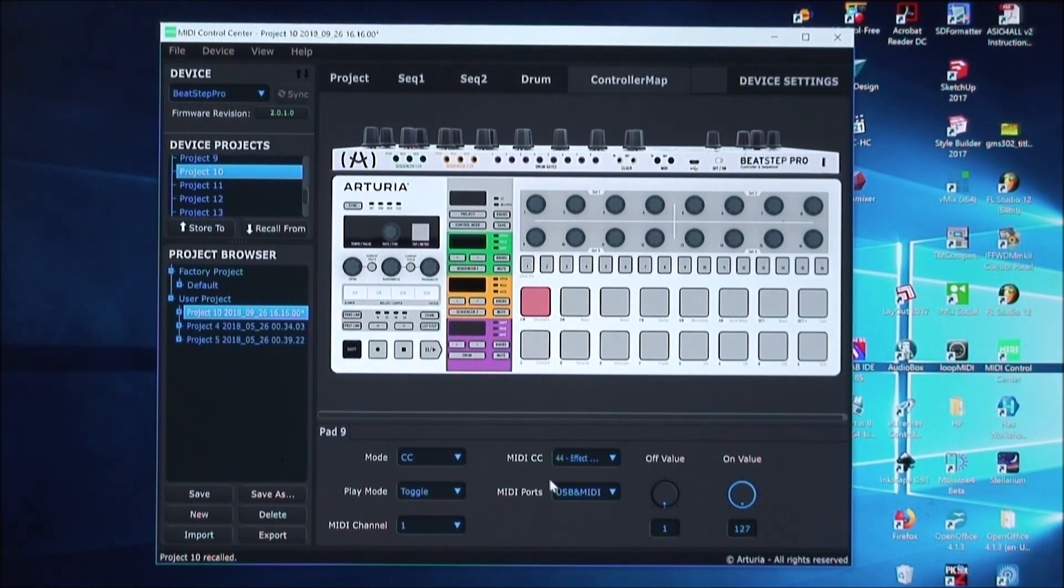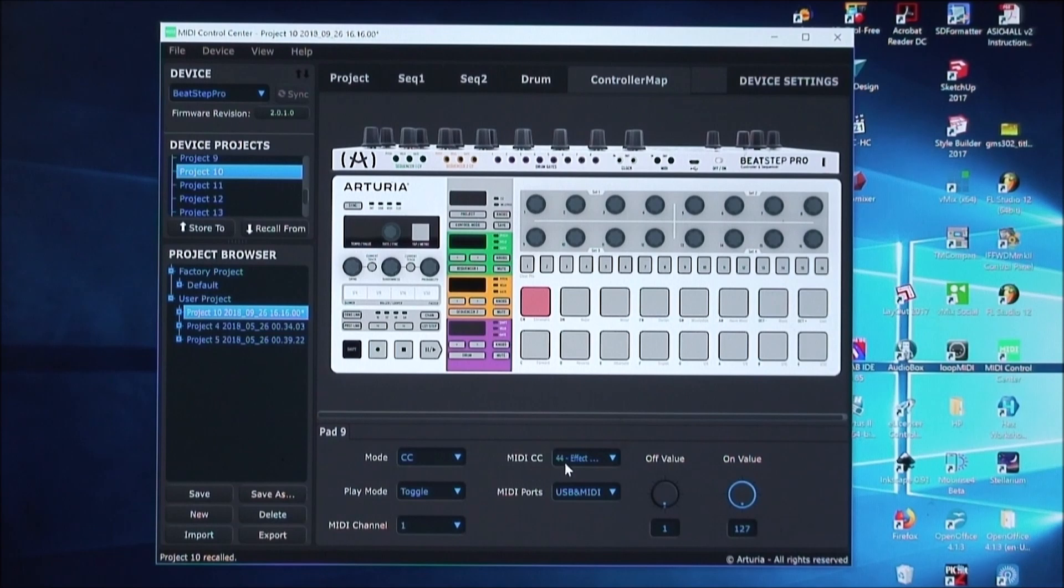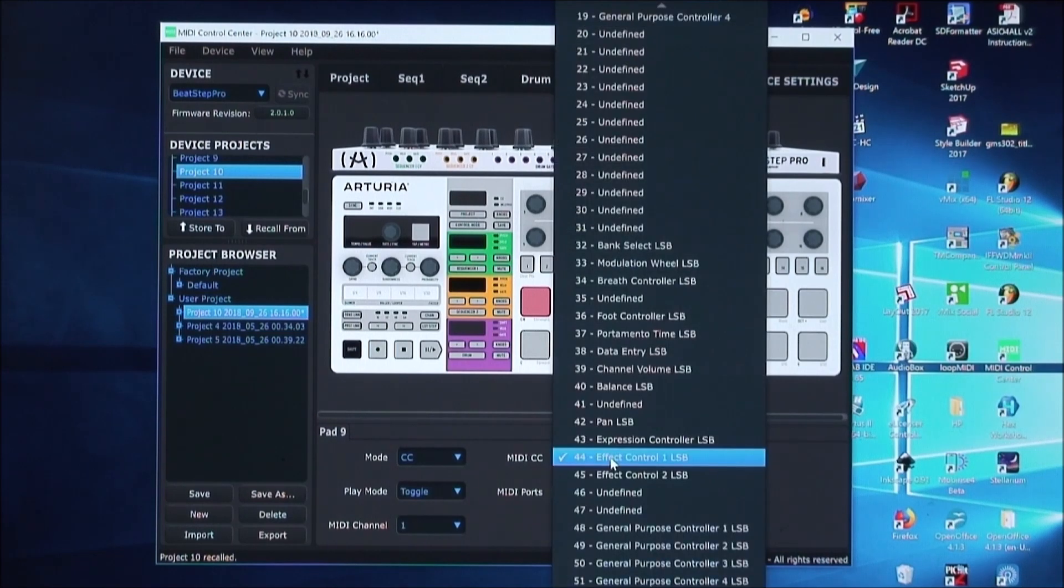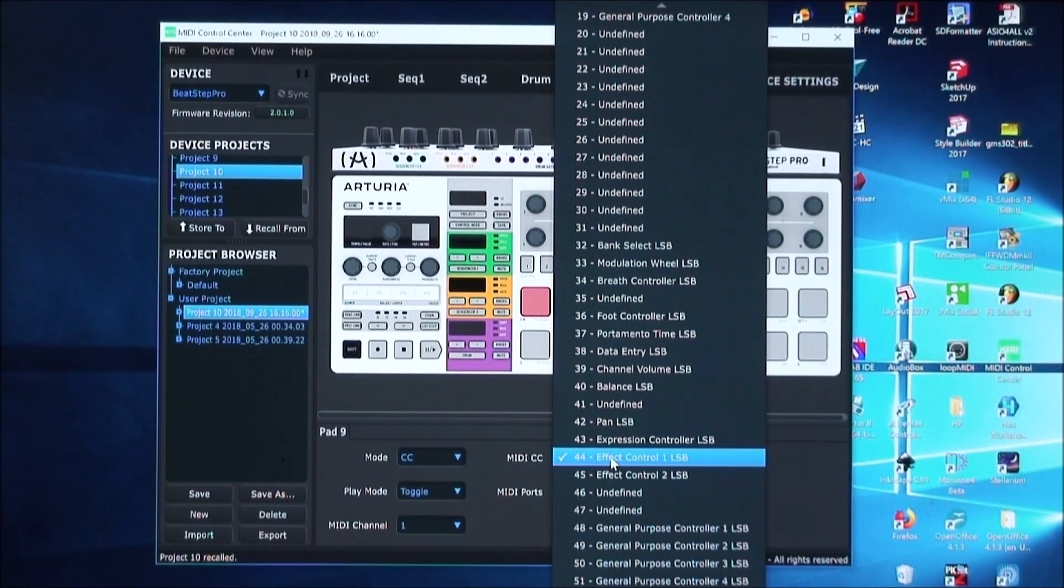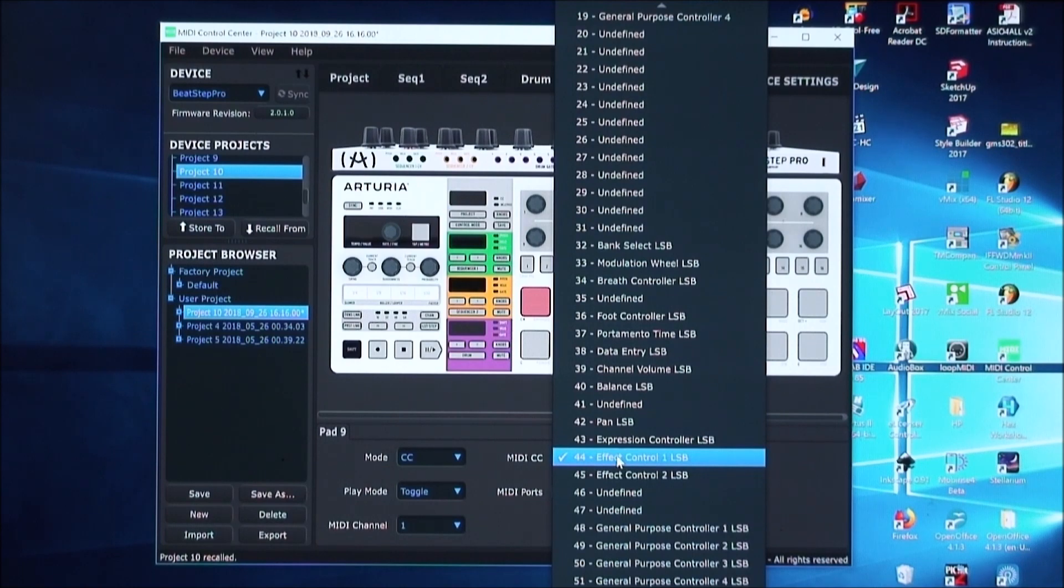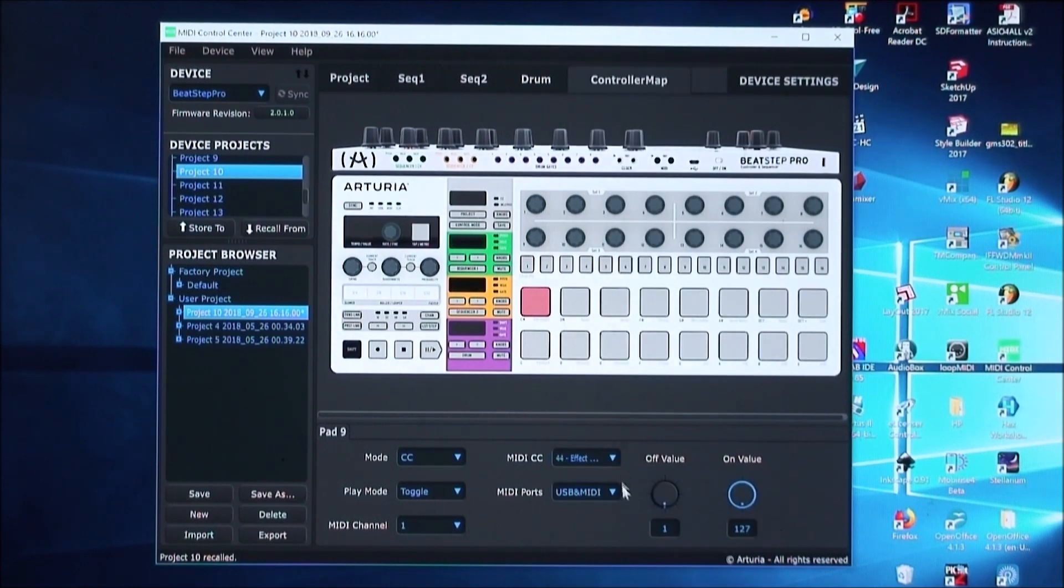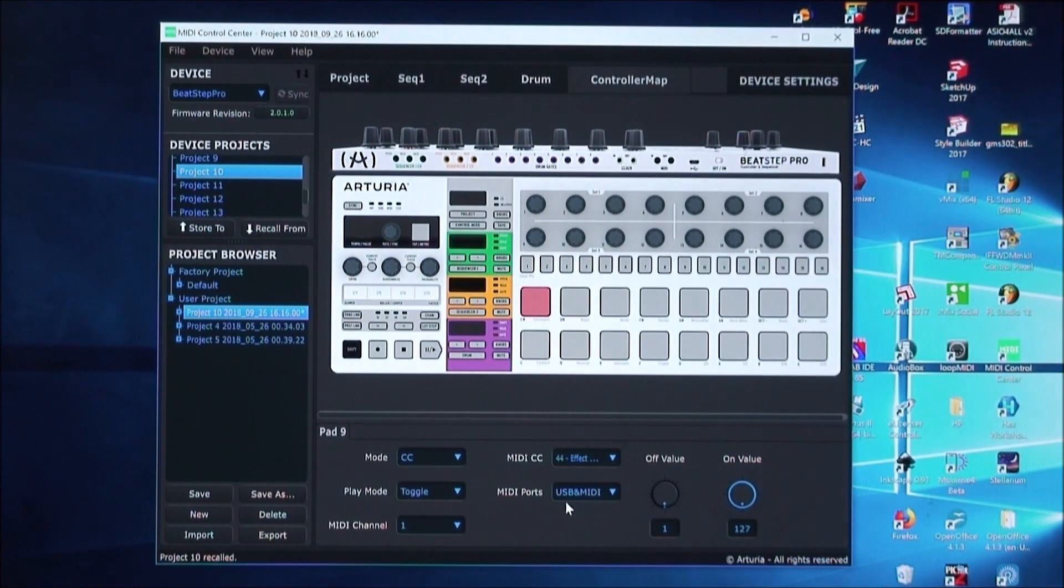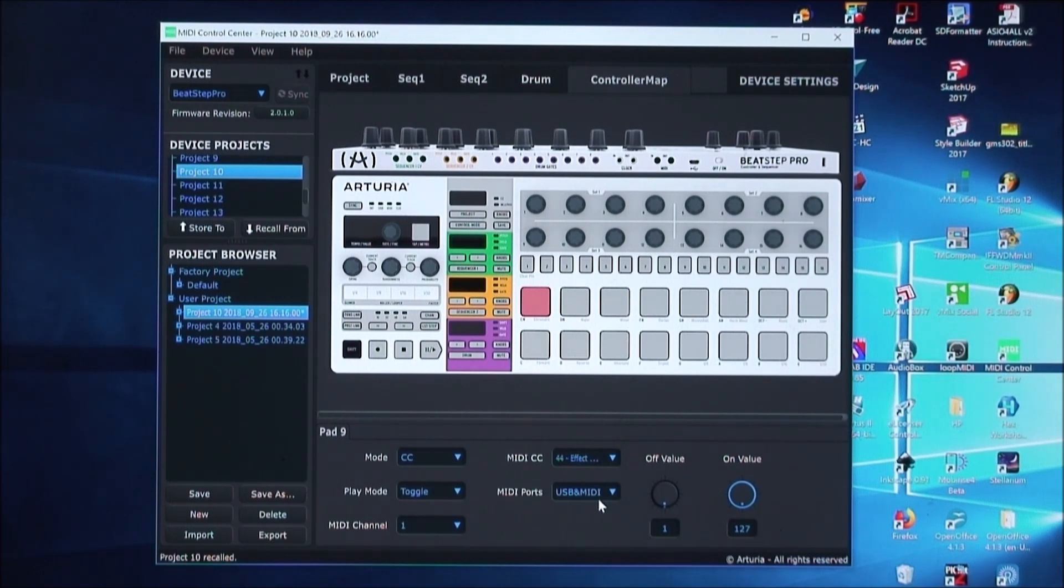And it's currently connected to the control change function 44. You can change this to whatever you want, but we'll leave it on 44. And we're going to send the output to both the USB and the MIDI DIN connector.